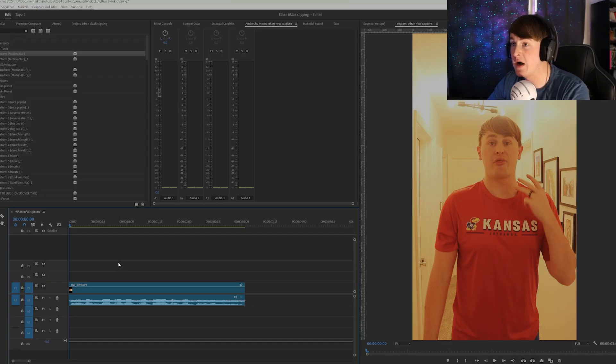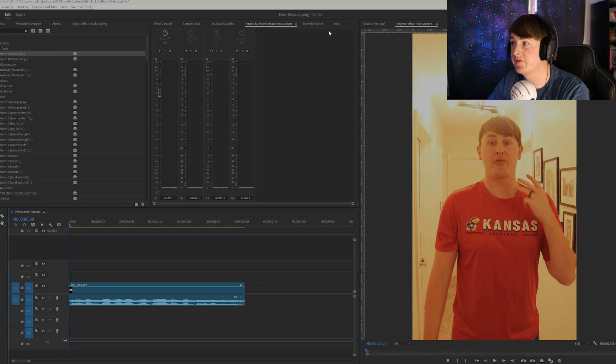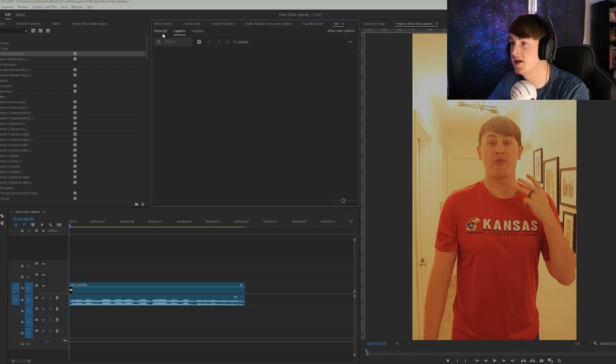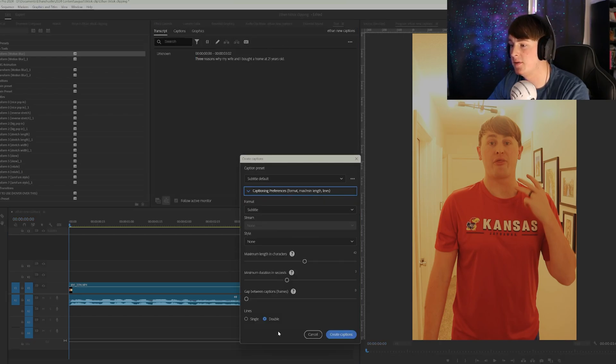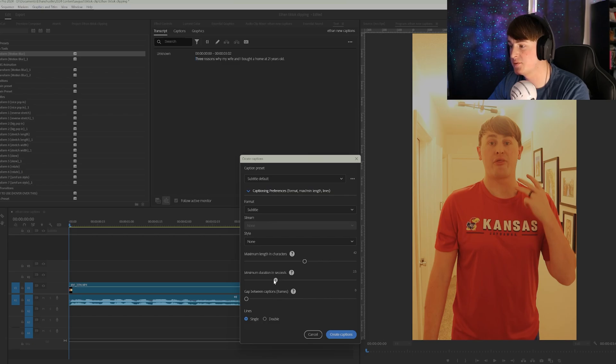So let's hop into Premiere Pro and get straight into it. Once you have your file in here, obviously you want to go to text, make sure you transcribe your audio, and then we want to make it single line captions.